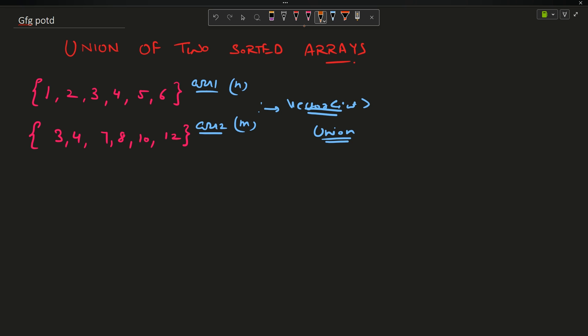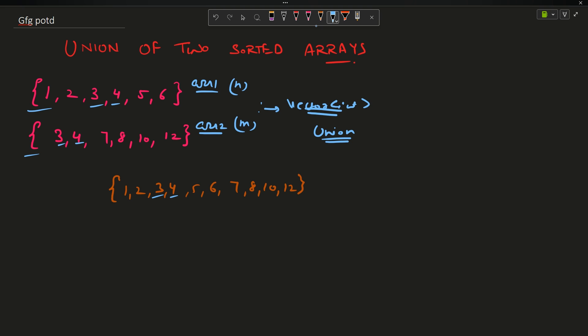The correct answer you can see is 1, 2, 3, 4, 5, 6, 7, 8, 10, 12. This is the correct union of the two arrays. Union means the element should either occur in this array or in this array. You can see 3 is occurring two times in both, so I will count 3 only once, and same for 4. This is the basic operation of union.